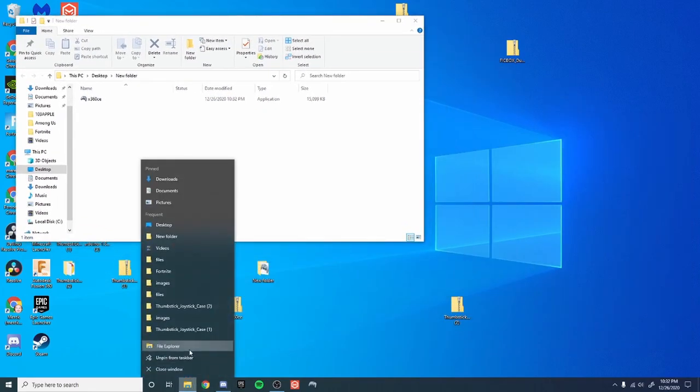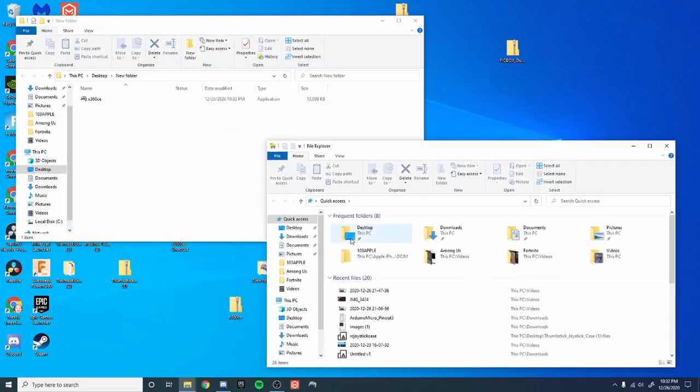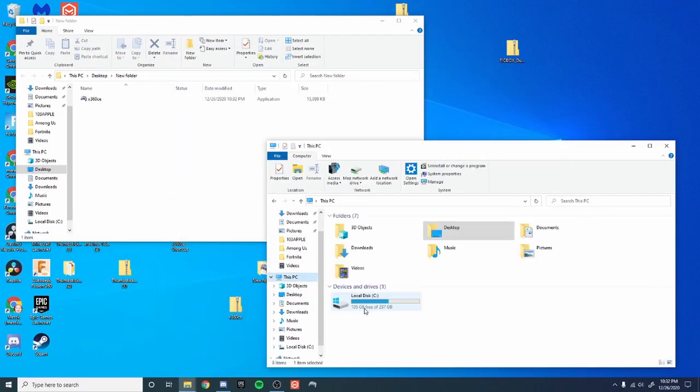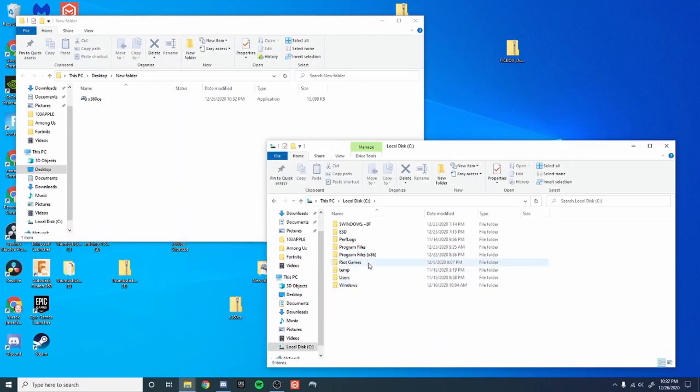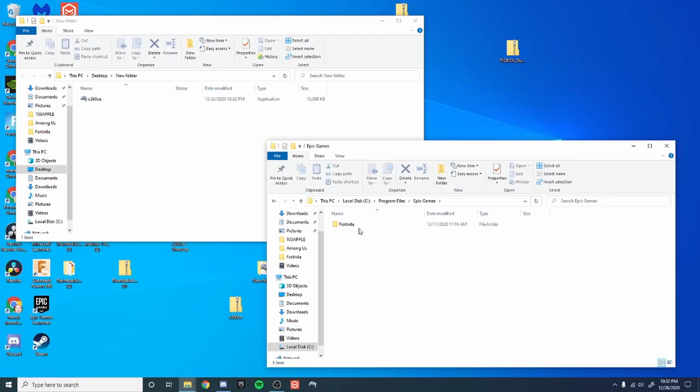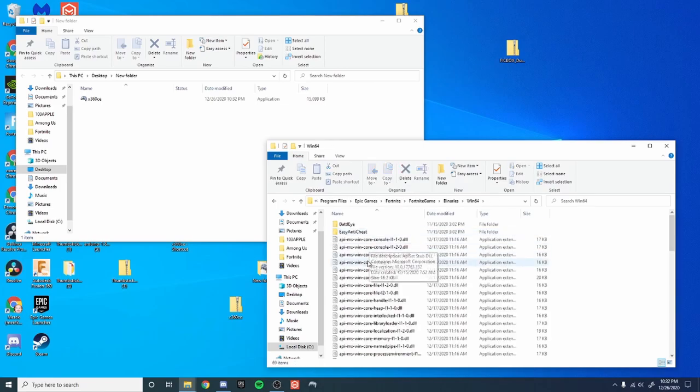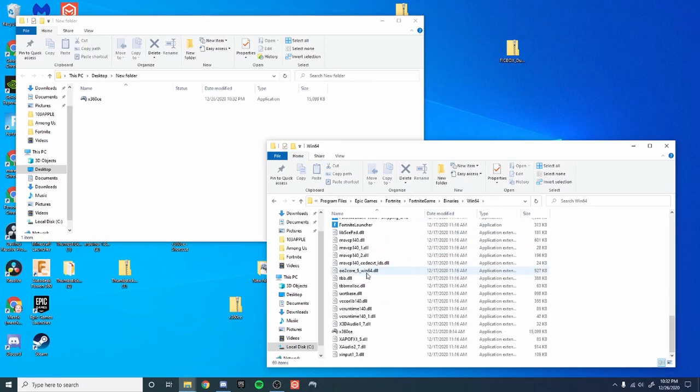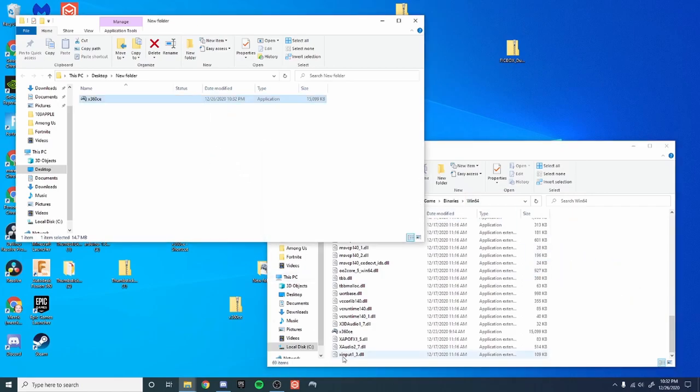Then open up another file explorer tab. Then go to this PC, local disk, program files, Epic Games, Fortnite, FortniteGame, Binaries, Win64. And then all you have to do is move it into this folder right here.